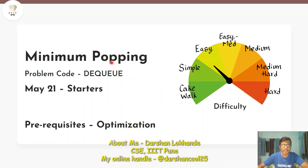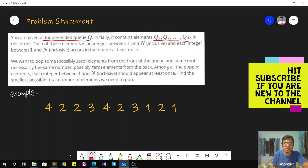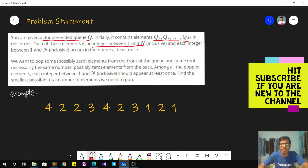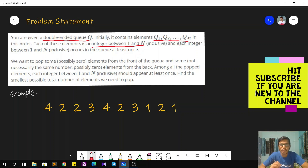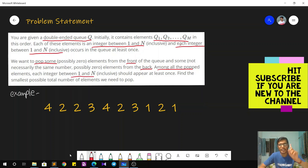The problem we will discuss today is Minimum Popping. It appeared in May 21 Starters and has a difficulty level of easy. We are given a double-ended queue named Q, initially containing a total of M elements from Q1 to QM. Each element is an integer between 1 and N inclusive, and each of those integers from 1 to N occurs at least once in the given queue. Let's understand this better using an example.